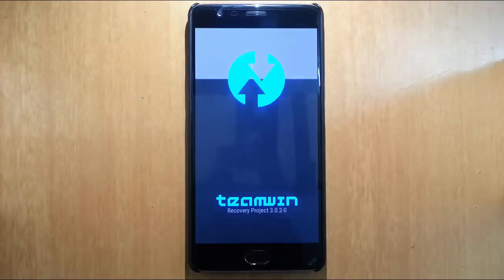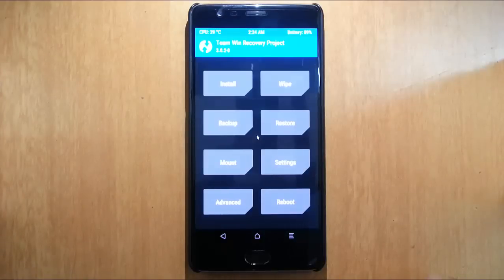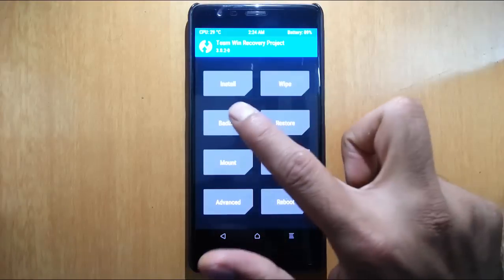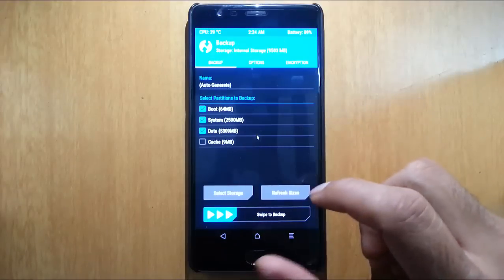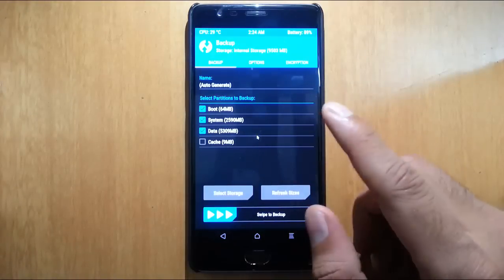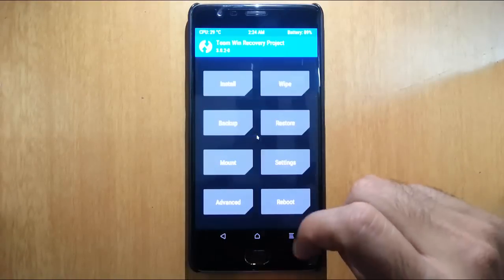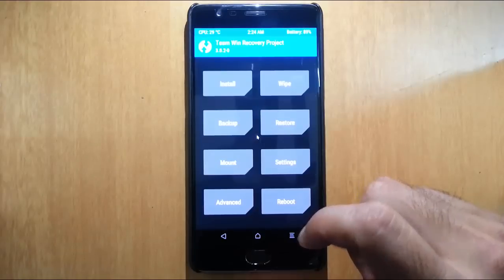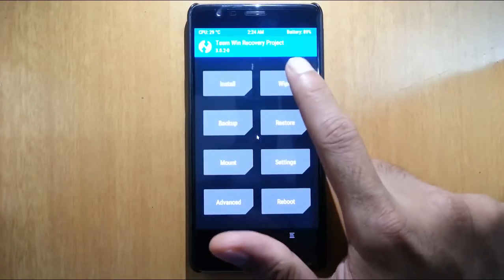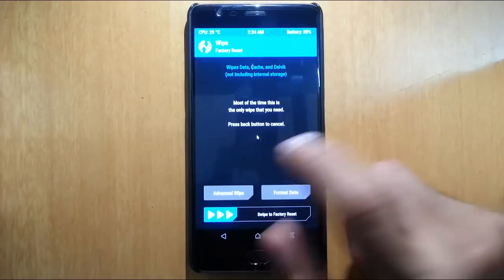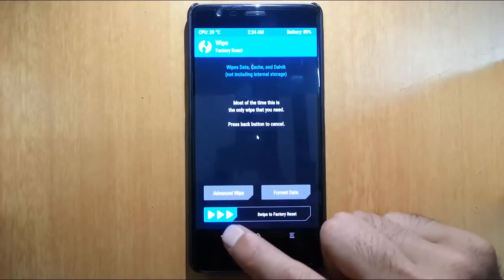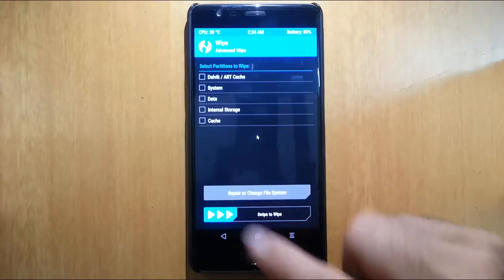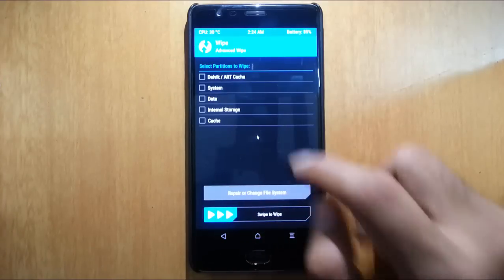The phone is loaded into TWRP recovery. Here, first of all, it's better to take an Android backup of your current ROM, so if anything goes wrong you can always restore it later. A backup is highly recommended. Then go and do the wipe. You can simply swipe to factory reset, or go to advanced wipe.